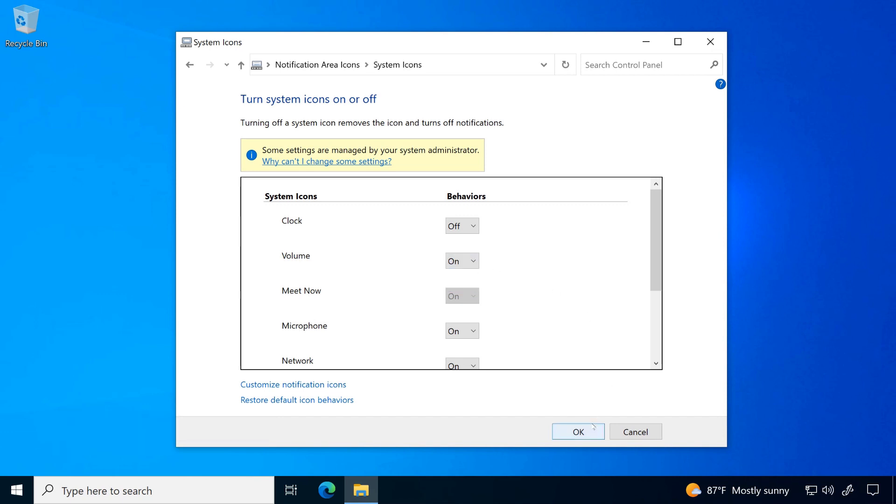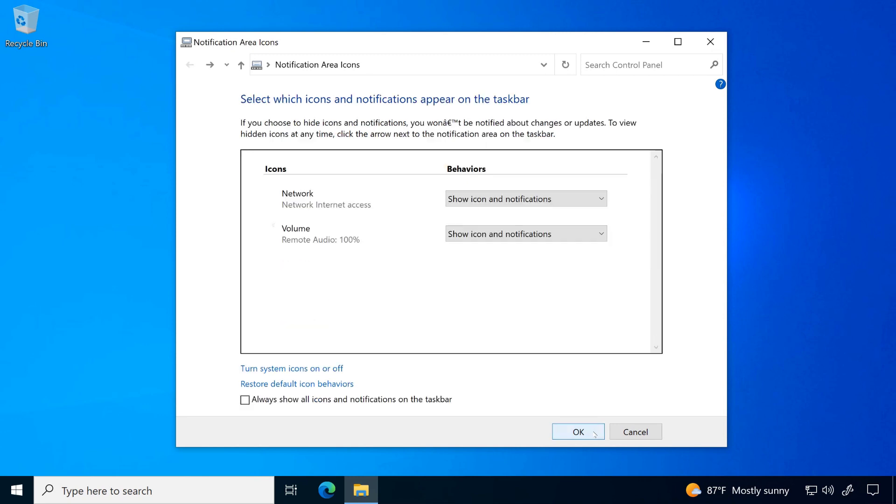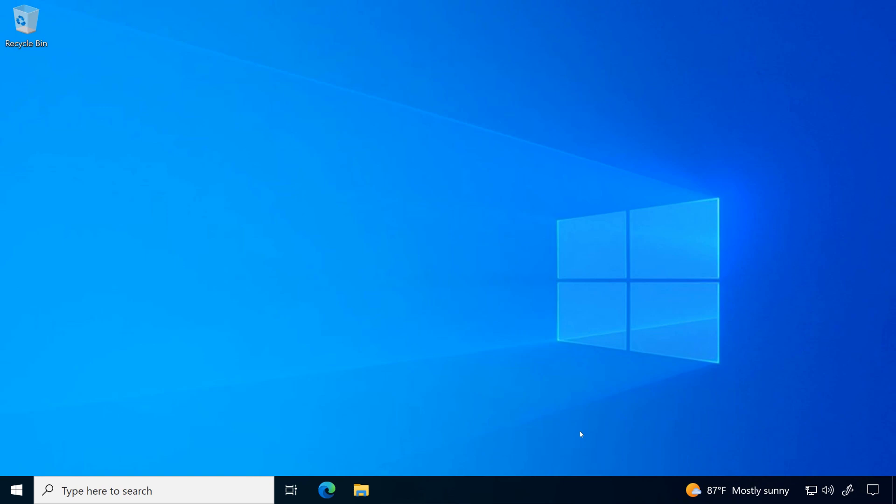Once done, click ok. As you can see, we successfully turned off the calendar and clock icon.